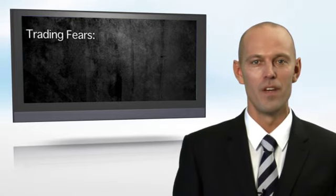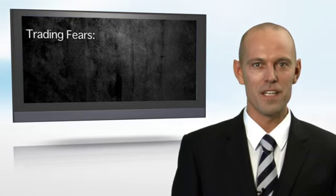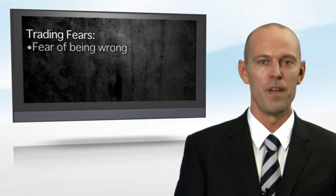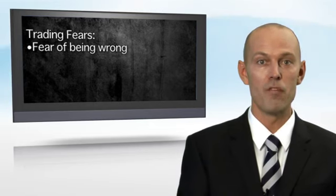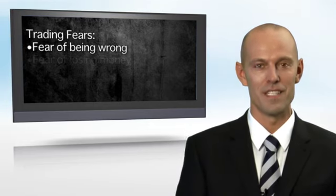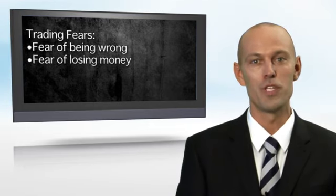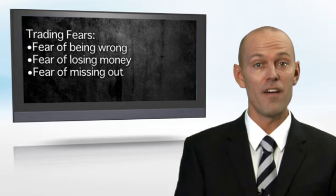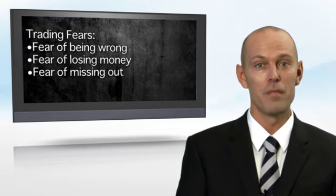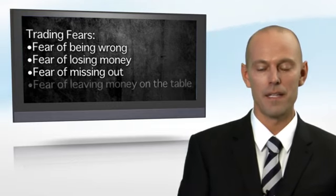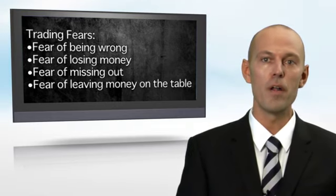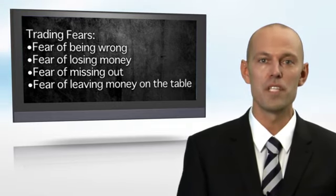Let's talk about trading fears and how it can sabotage your trading. Your trading fears are largely contained to four kinds of fears: fear of being wrong, fear of losing money, fear of missing out on a move in the market, and fear of leaving money on the table.